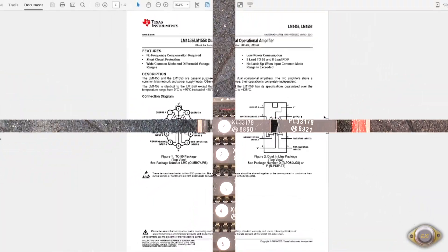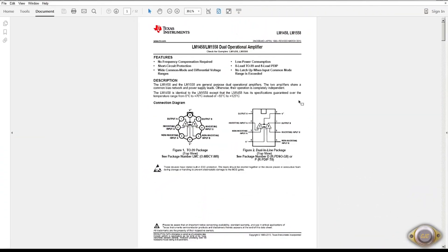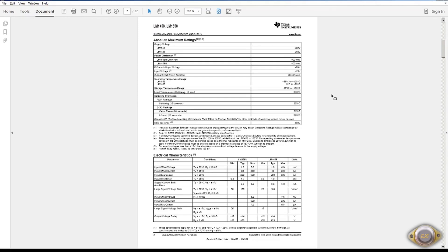I'm going to start with the 1458, which is a dual 741, one of the very first op-amps around. No spec for noise on this IC.